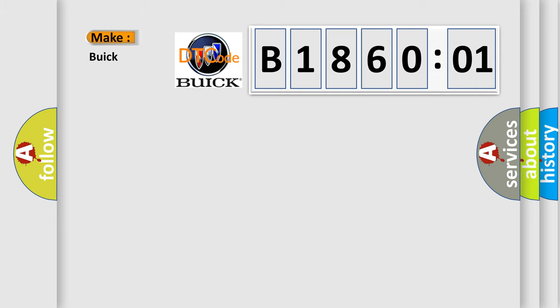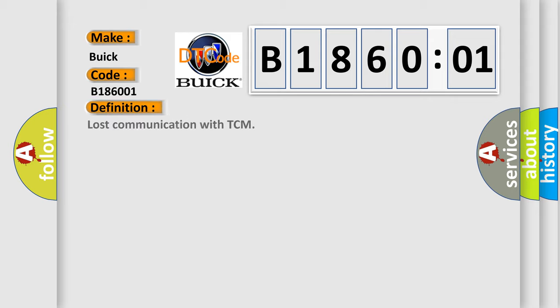So, what does the diagnostic trouble code B186001 interpret specifically for Buick car manufacturers? The basic definition is: lost communication with TCM.